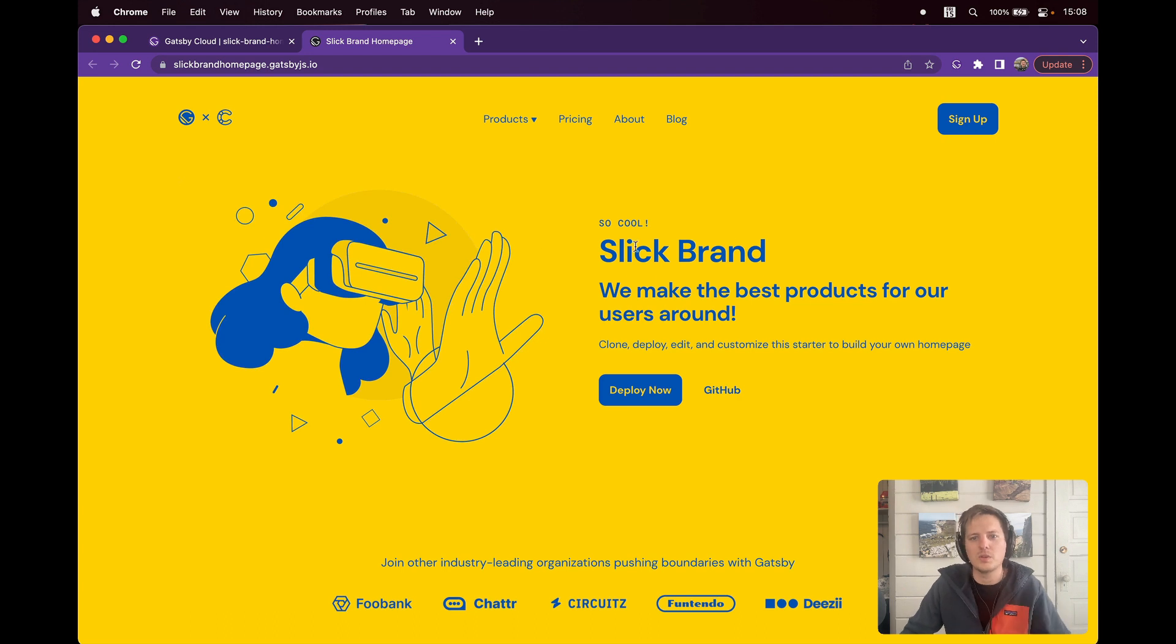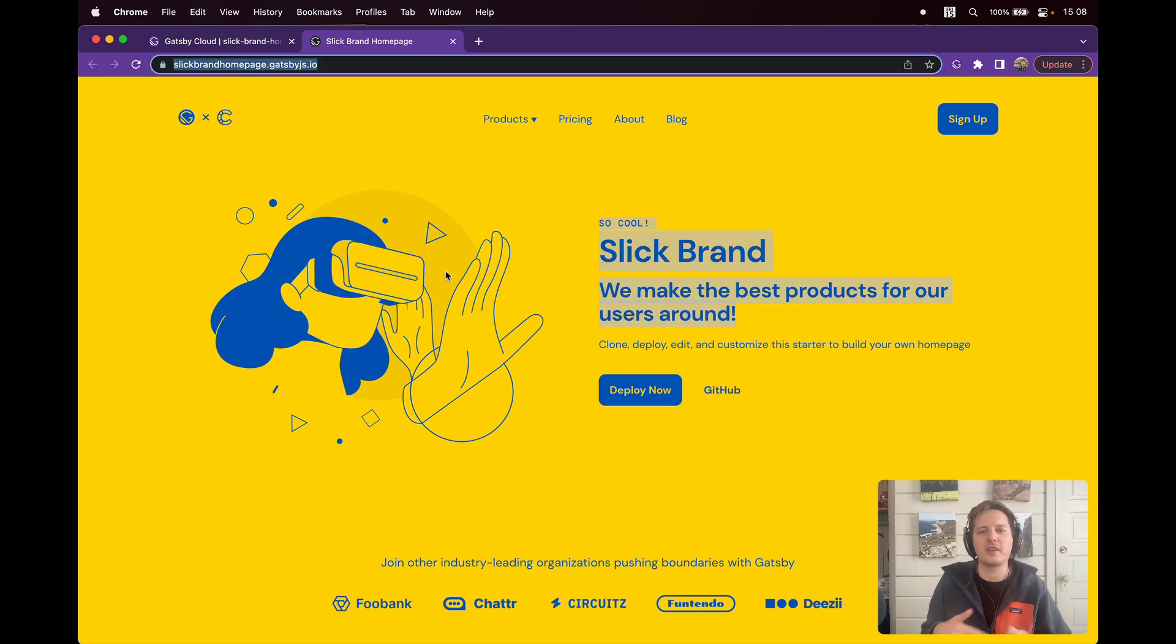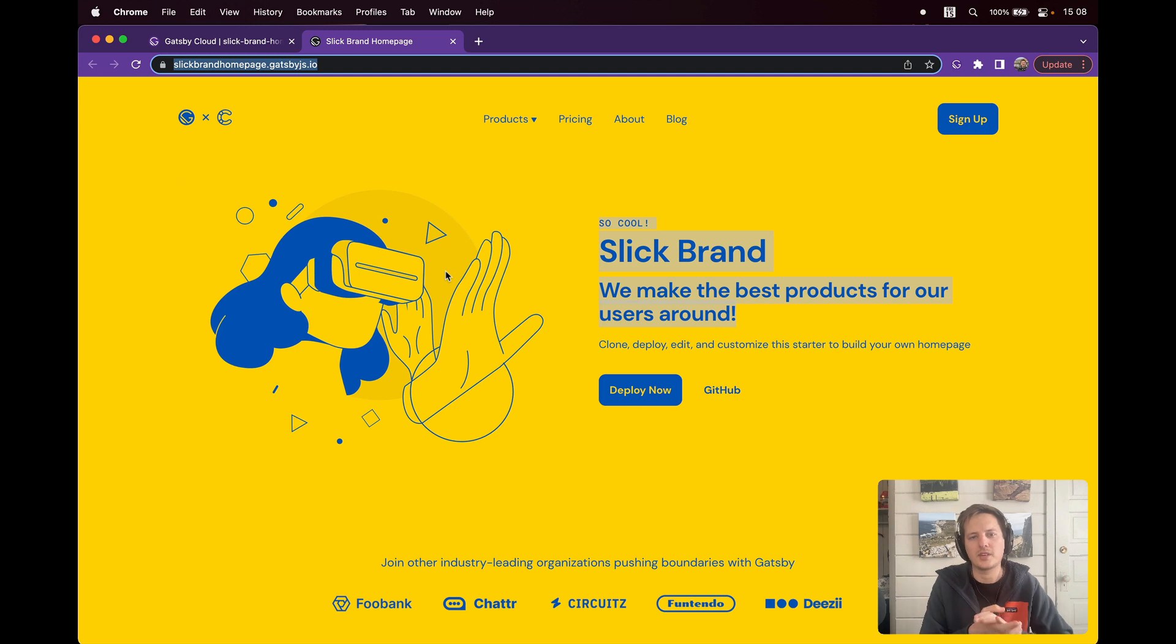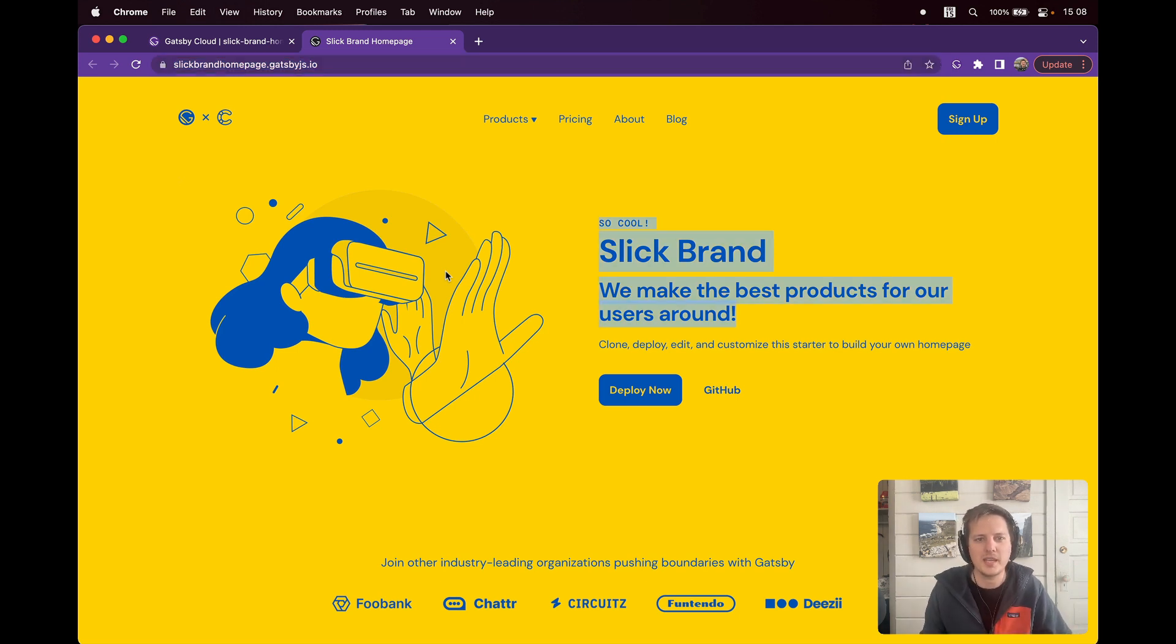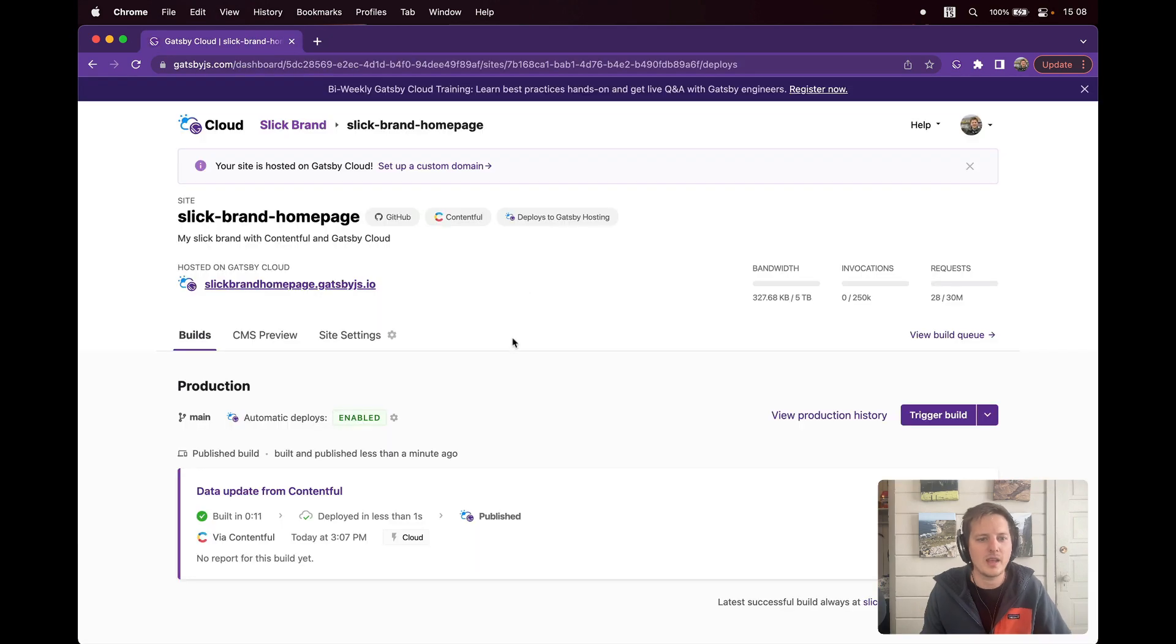So cool. Slick Brand. We make the best products for our users around. I go share this link. We craft our social media updates. We share how proud we are of our new branding update. What have you. And then, now we go look at Netlify.